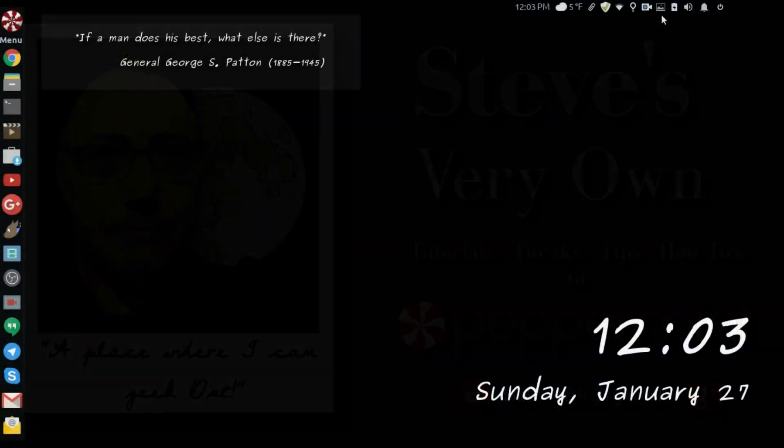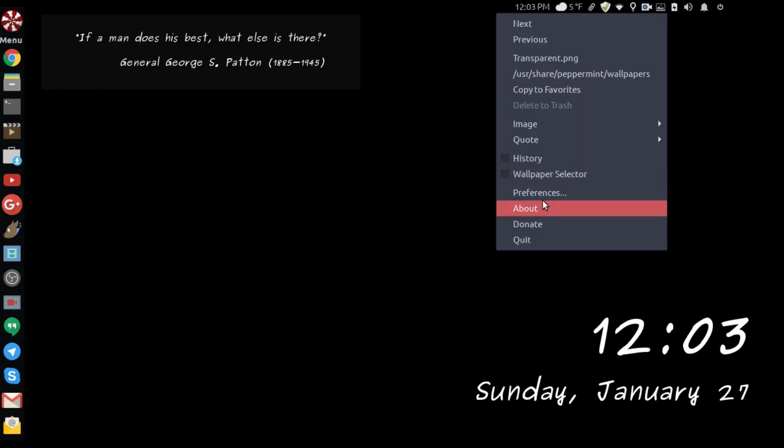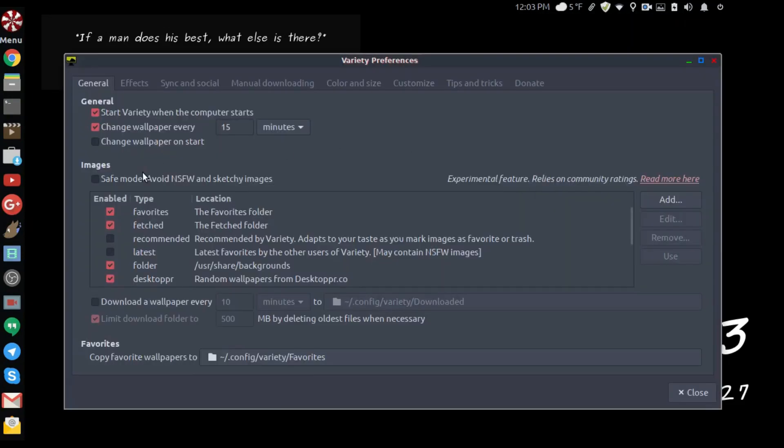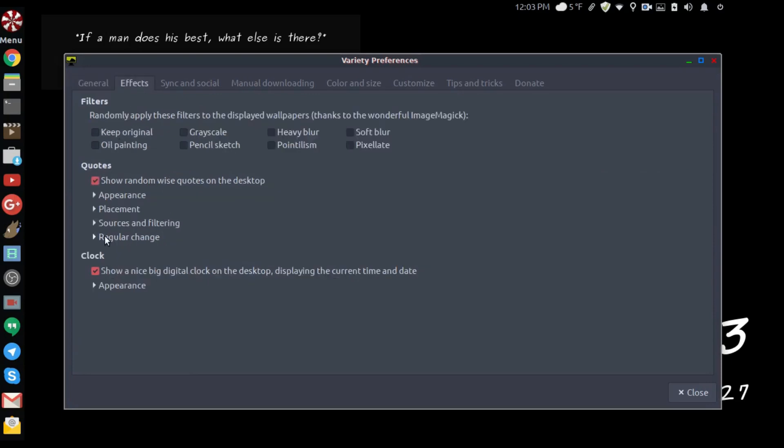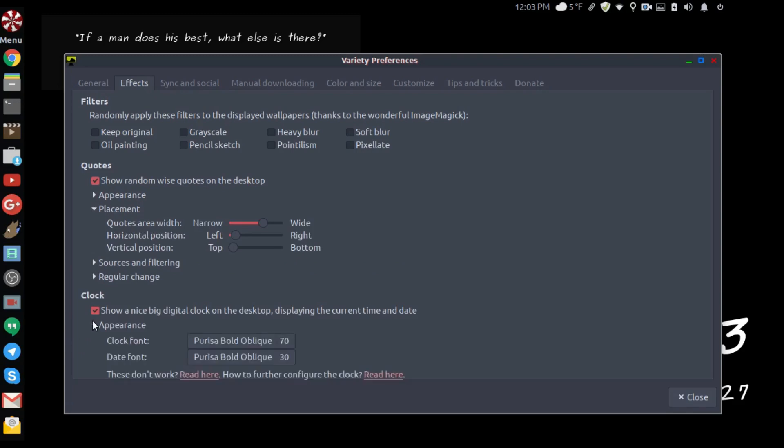Hello and welcome back. I'm going to do a quick video on Variety and how to change the position of the clock. We saw how easy it is to change the position of the quote, but they have no such thing for the clock.